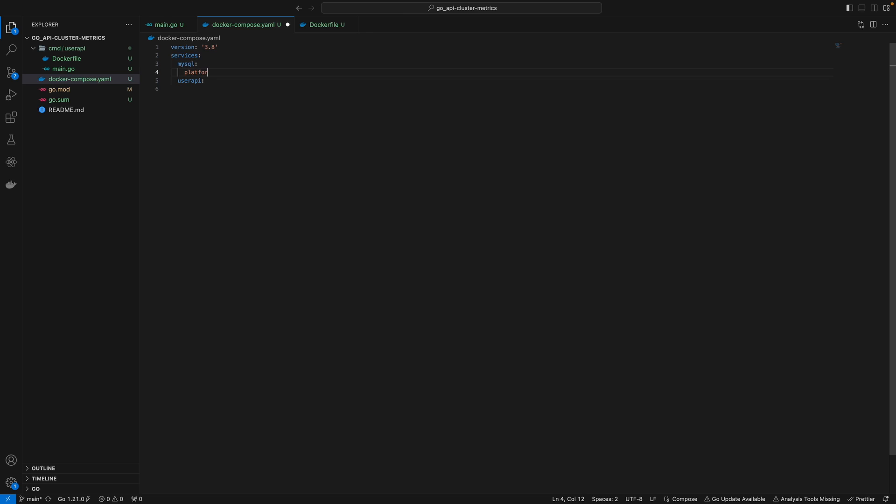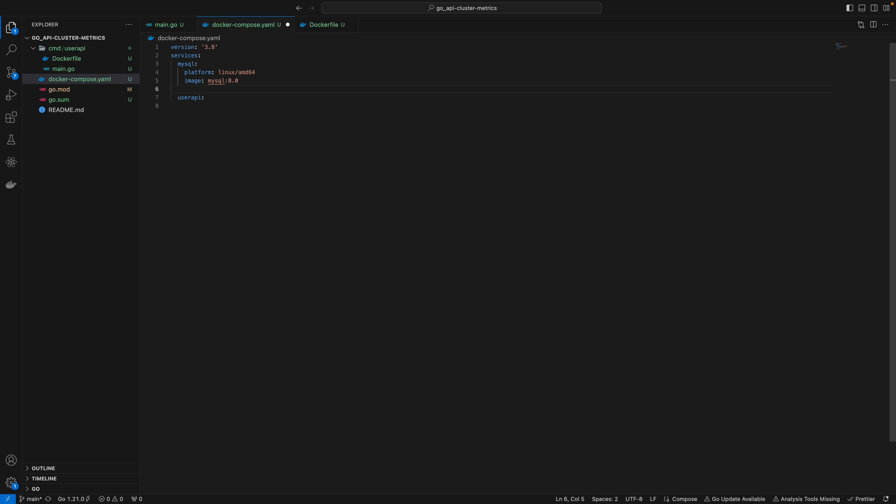the user API service can reference MySQL inside the same Docker network. Under MySQL, I'll specify the platform since I'm running on MacBook M1 or M2. I'll specify the image name, which is the most important part - MySQL 8.0. This is optional since the MySQL container runs on port 3306 by default.